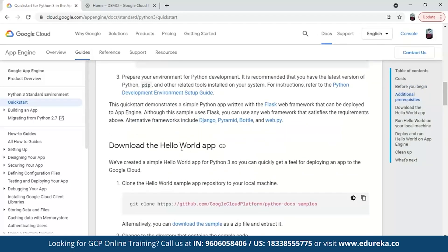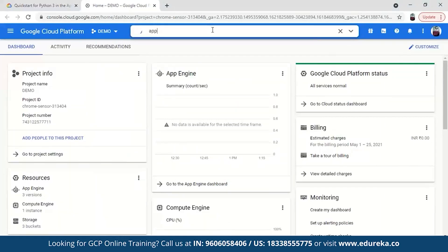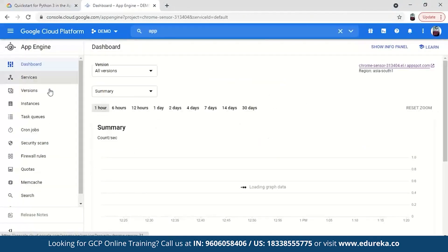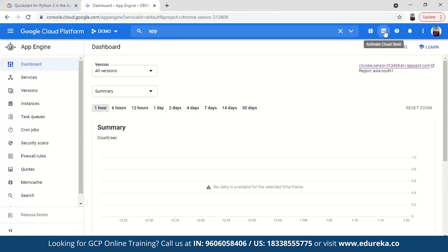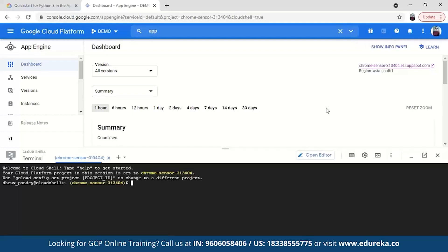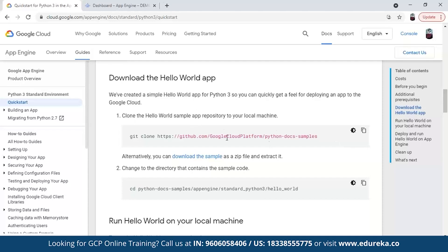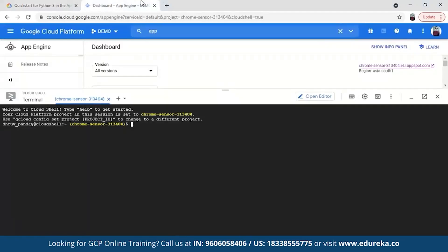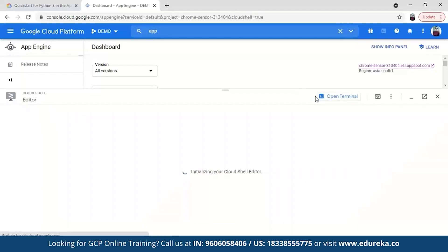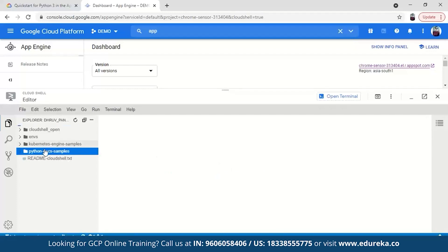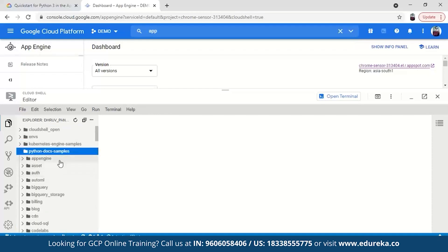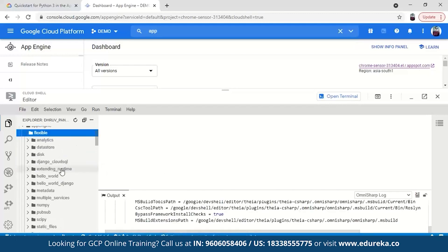Now go to the Hello World app section. Open the App Engine here — remember the application components I explained: services, versions and instances. Open the Cloud Shell and activate it. The step is to download the Hello World app by cloning a GitHub repository, inside which the Hello World program is already present. Just clone it and go to the editor. We need to go to the Hello World program: navigate to python-docs-samples, then app engine, then flexible, then hello world. Inside hello world we have main.py — this is the Python program using Flask — and also an app.yaml file with all the specifics.